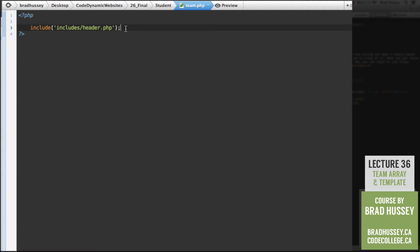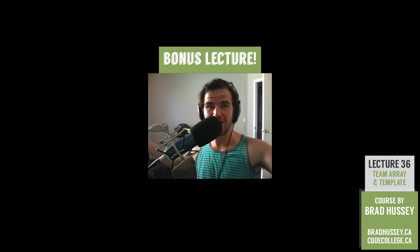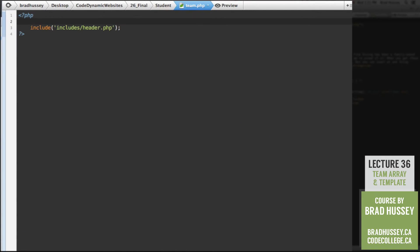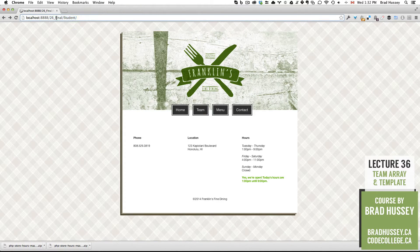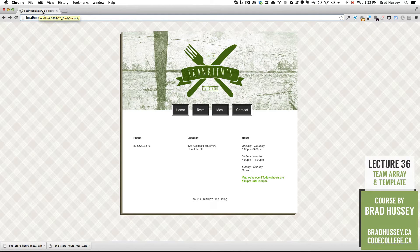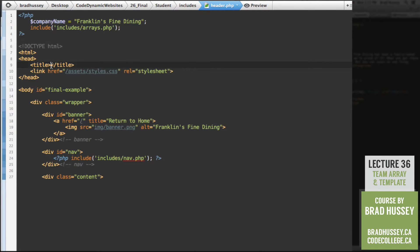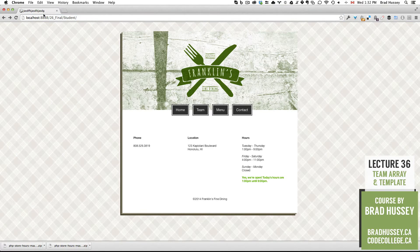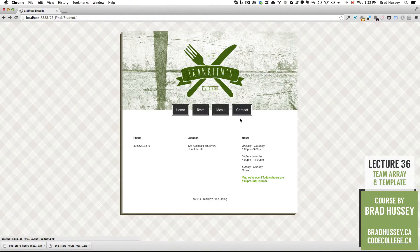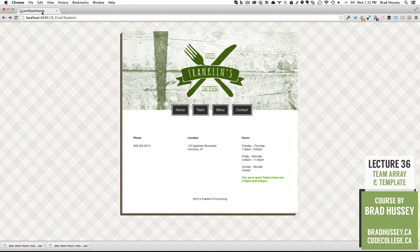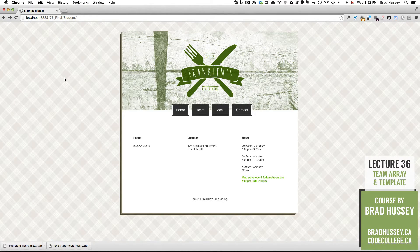Something I want to also do that we haven't done yet - consider this a little mini bonus lecture within this lecture. Basically, I want to have the title of the webpage be dynamic based on the page that we're on. I mean the title of the webpage, literally. So up here in our browser tab, all it says is localhost 8888 and then the rest of the directory. I don't actually want that. I want it to be the title of the webpage.